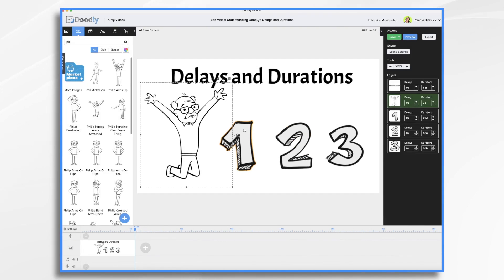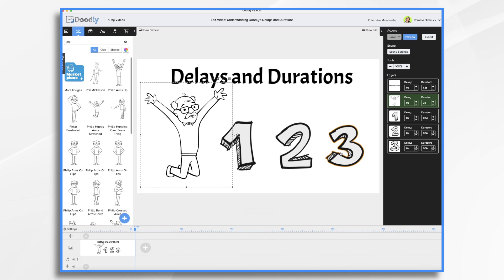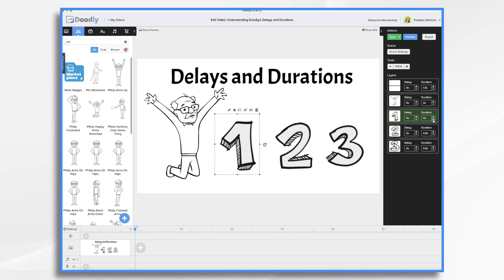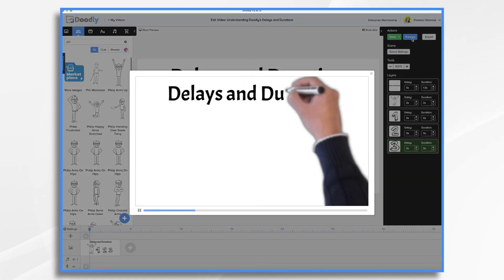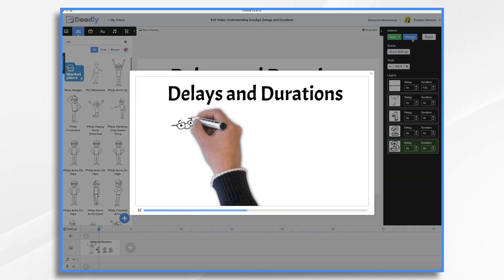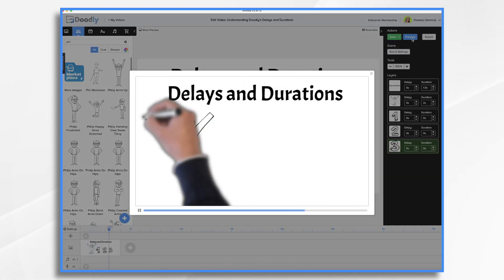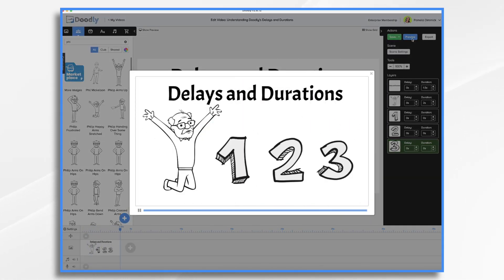Now, what if you don't want the hand to draw these numbers at all? What if you just want them to pop on? You want to go one, two, three, and it's just going to be so fast that it doesn't make sense to have the hand drawn. So again, you just go over here and you set it to zero. Now, since it's only zero seconds long, there's no hand that's going to be coming in to draw this. So let's take a peek. And boom, there they are.